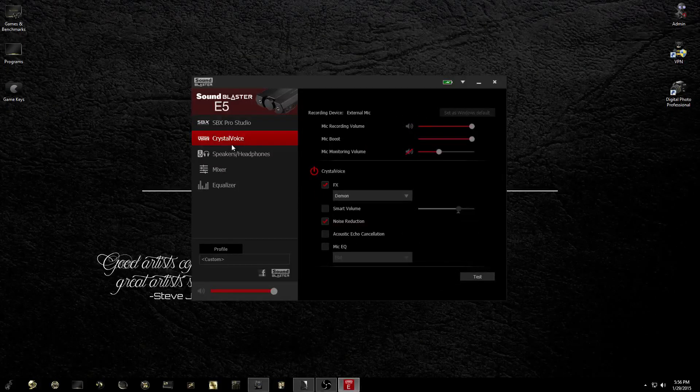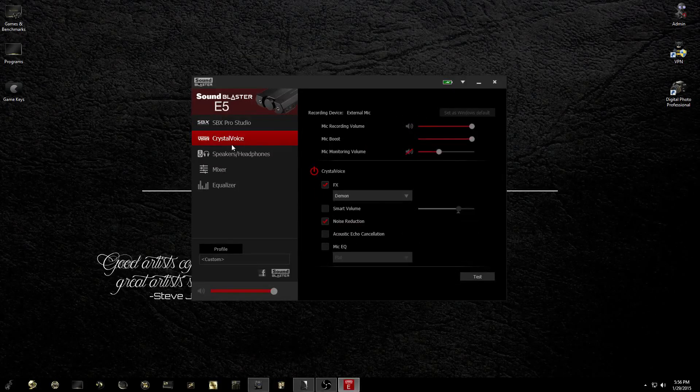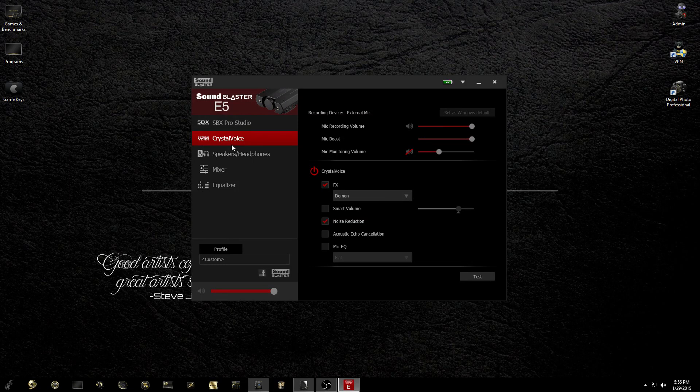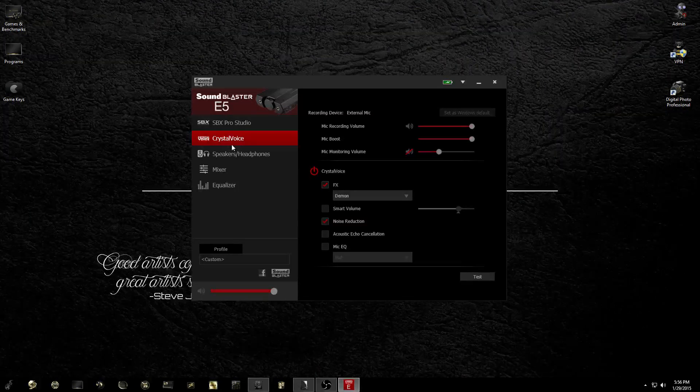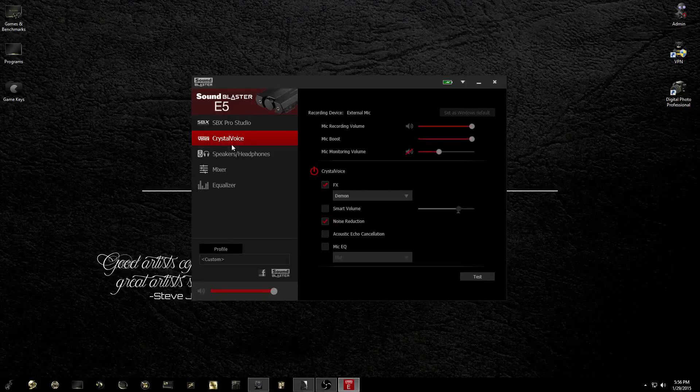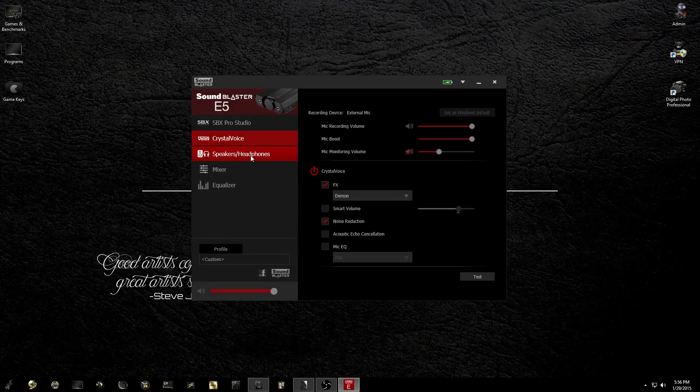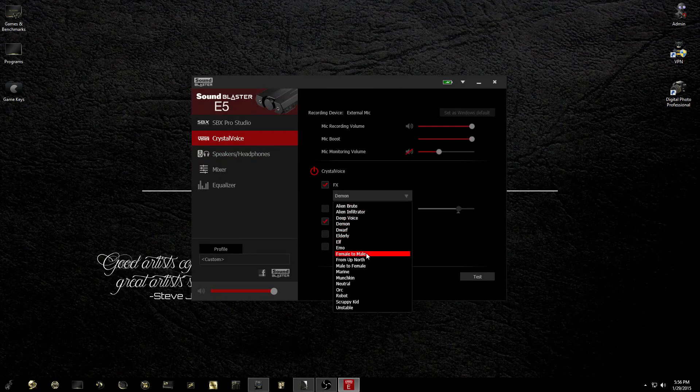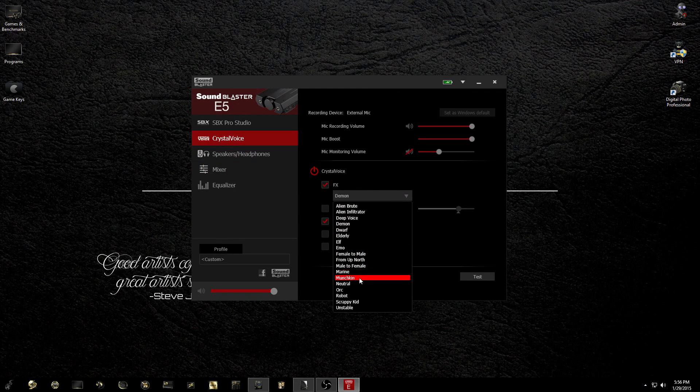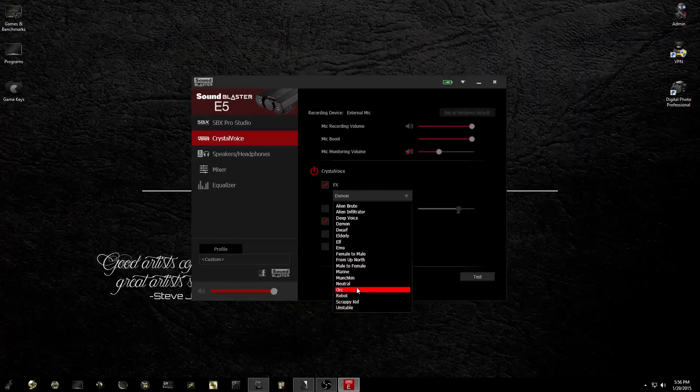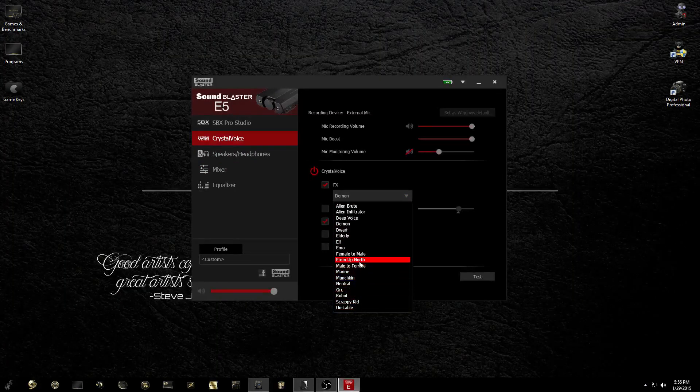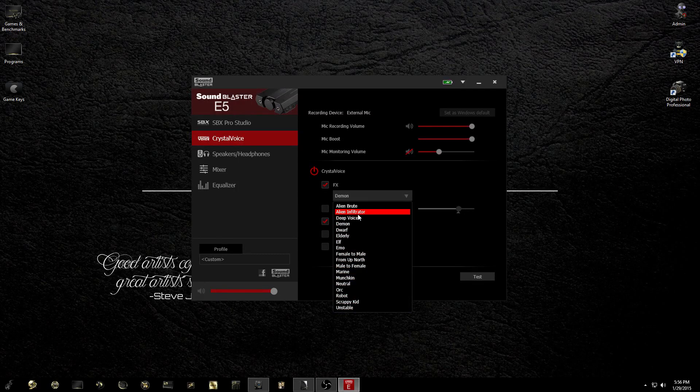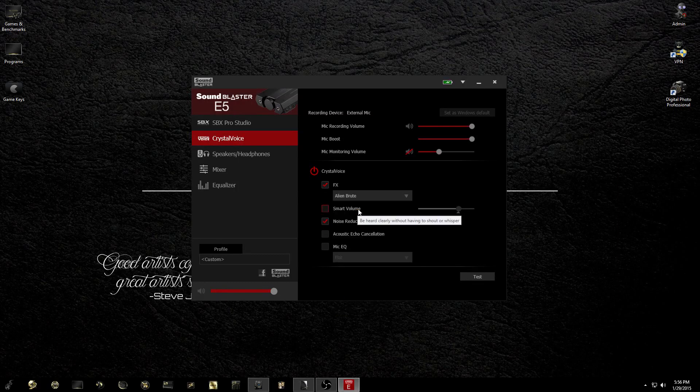In addition to the mixer and equalizer, we also have a tab in here for the included Crystal Voice technology. This can be utilized when taking voice calls, recording audio, or even chatting with friends online via Skype, TeamSpeak, or Ventrilo. You will also be able to have a little novel fun at your friend's expense as you can switch on the fly to different sound effects that will alter your voice. I found this to be a very cool and very fun feature.